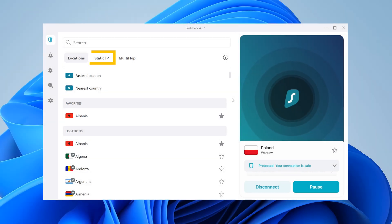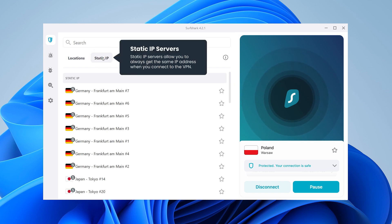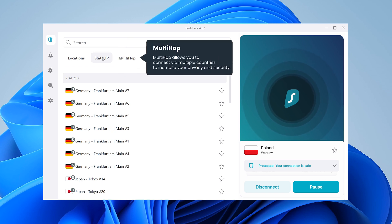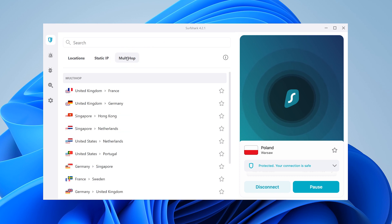At the top, you can also access Static IP and MultiHop locations. Static IP servers allow you to always get the same IP address when you connect to the VPN. MultiHop, on the other hand, will connect you via two different countries to increase your privacy and security.